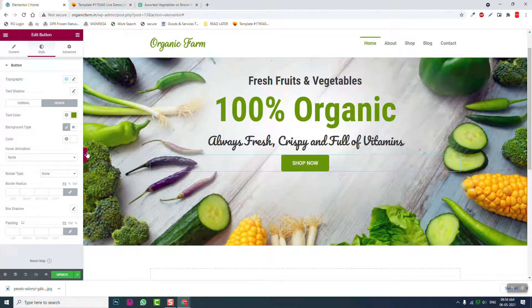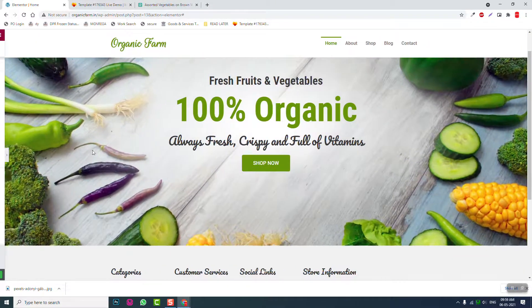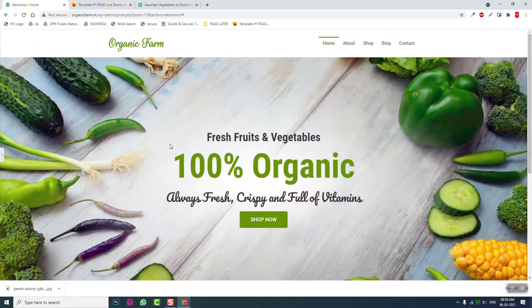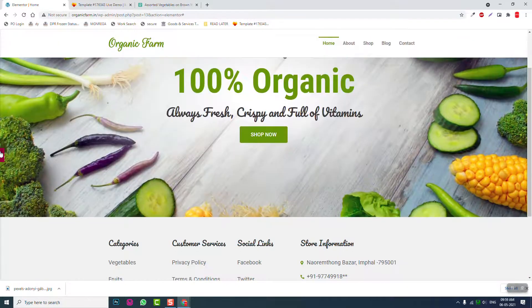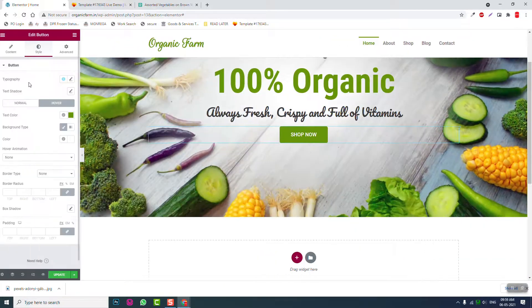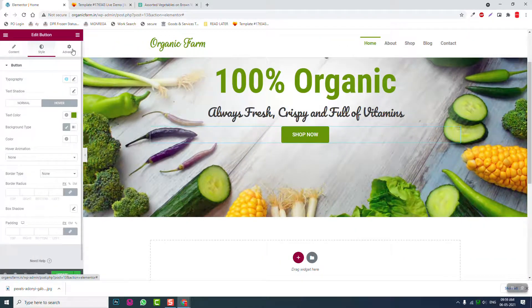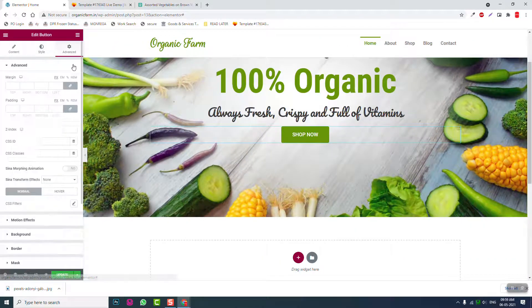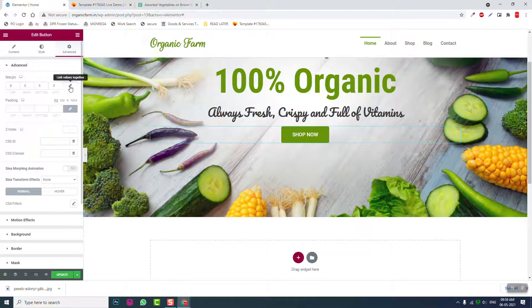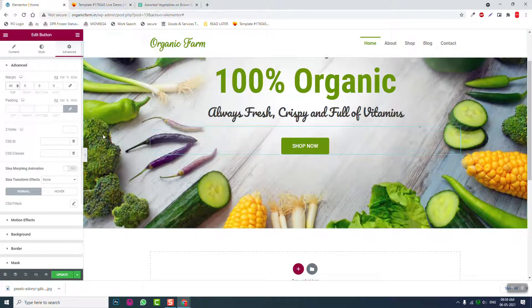Now, now here go to advanced margin. Let's add about 40 pixels. Like this, the negative space.